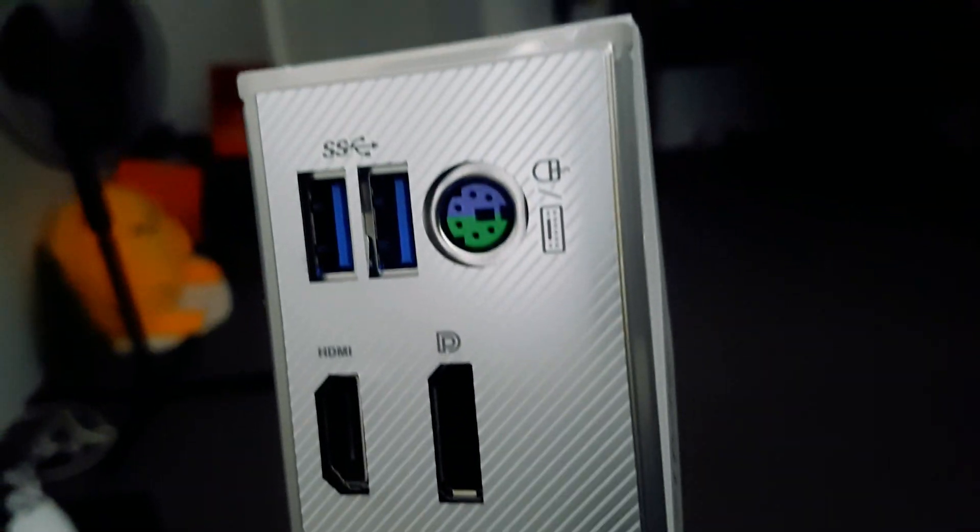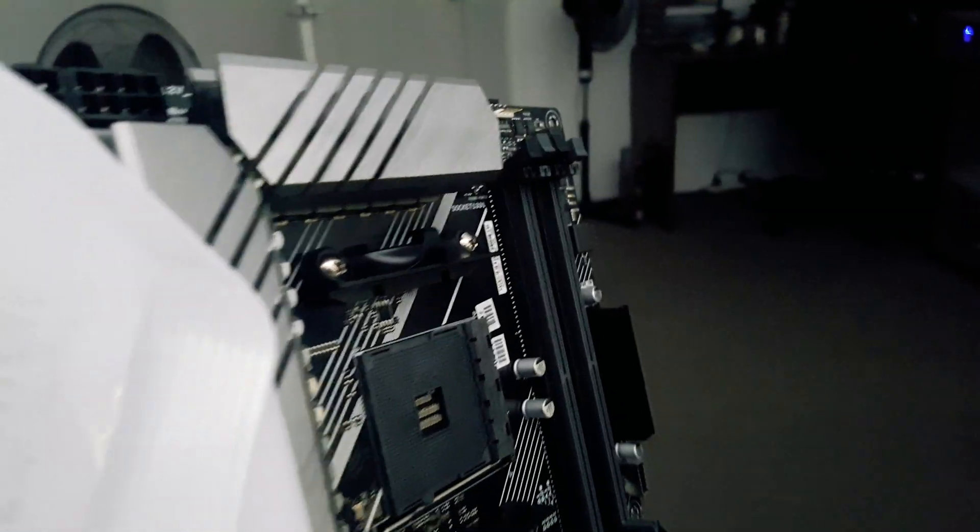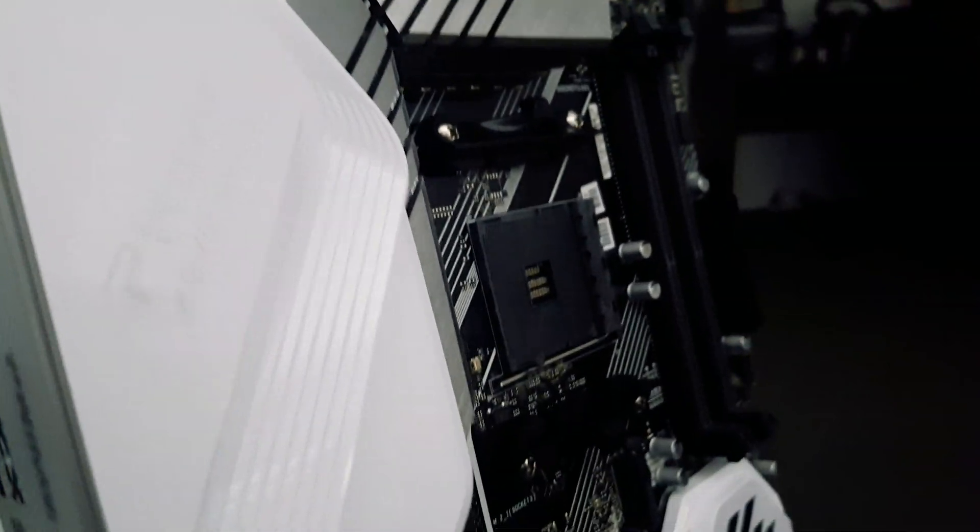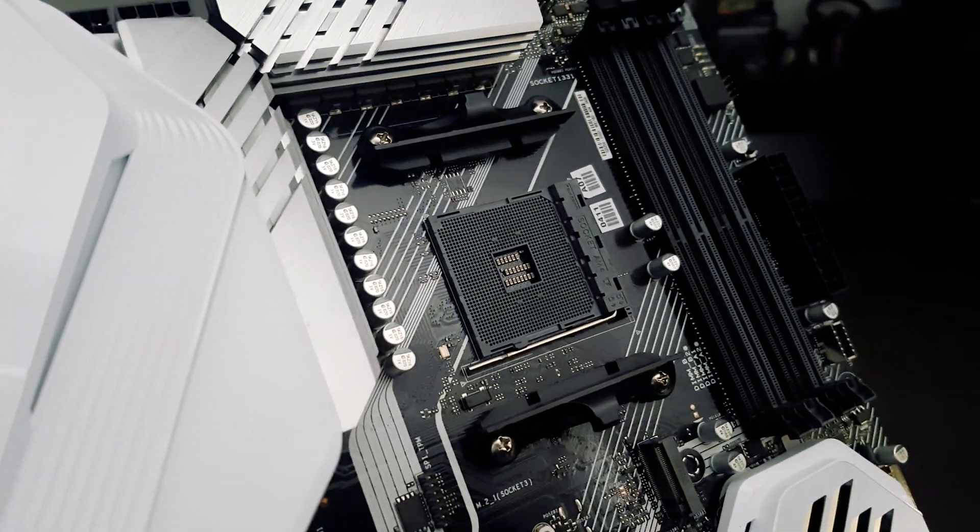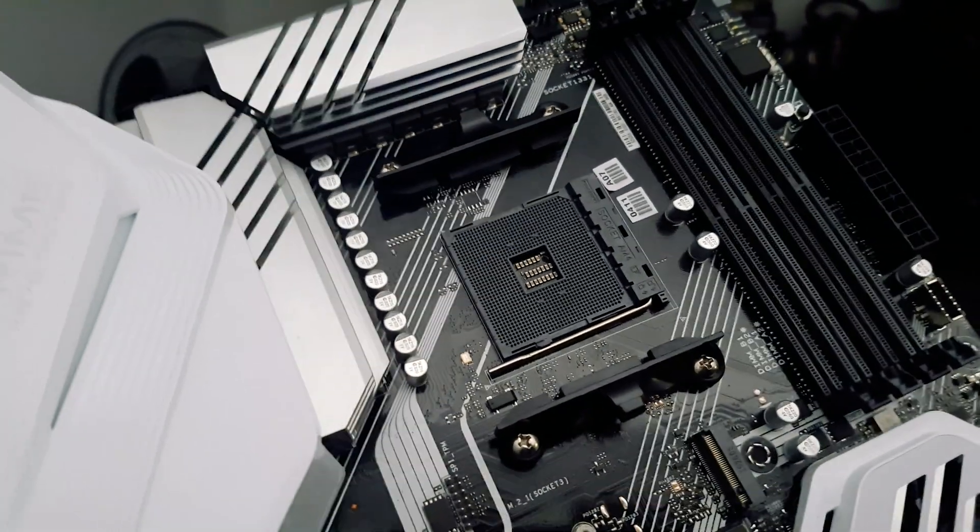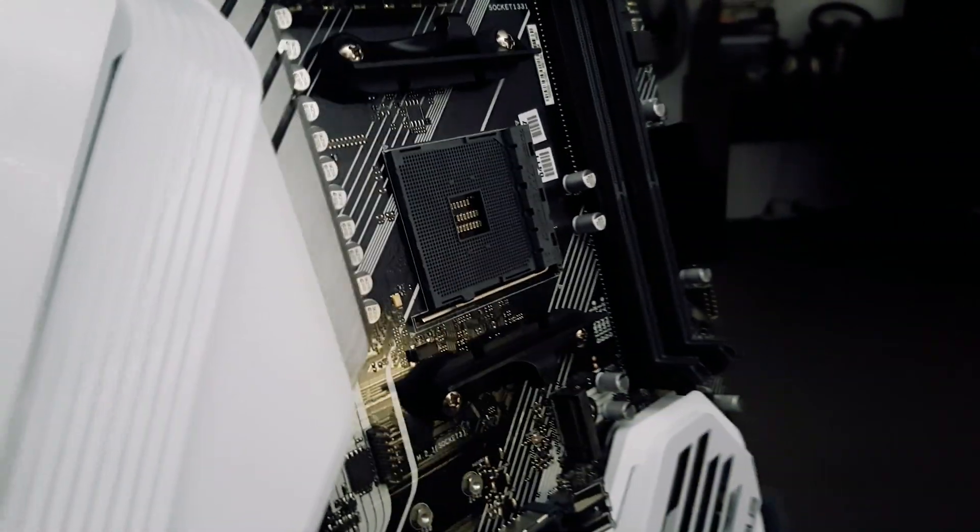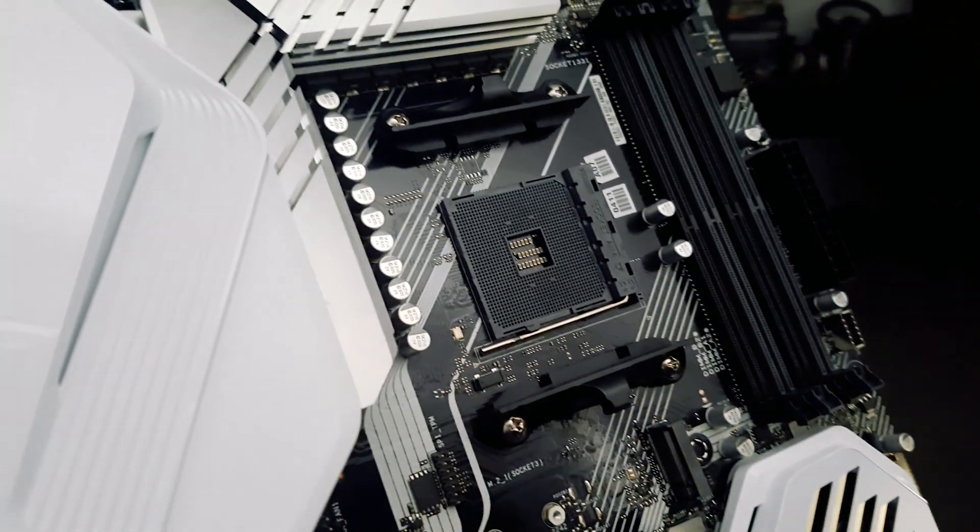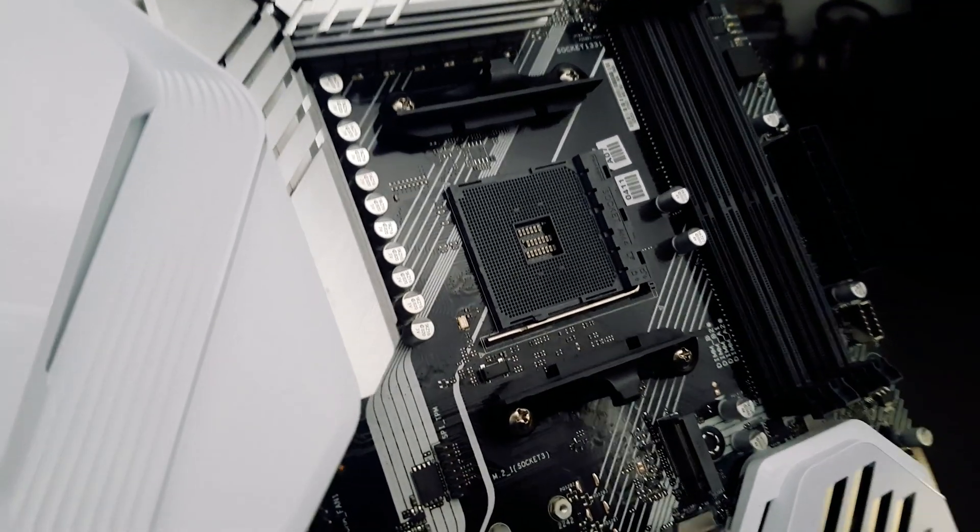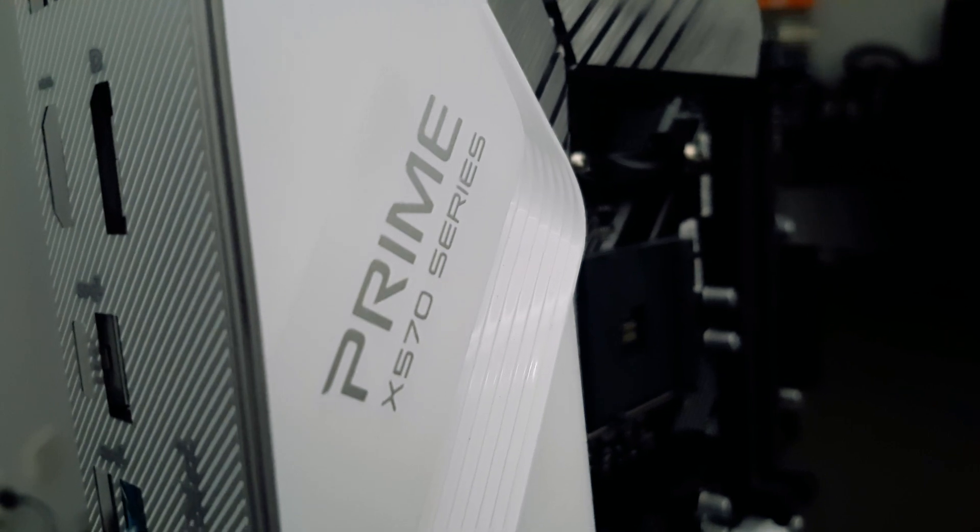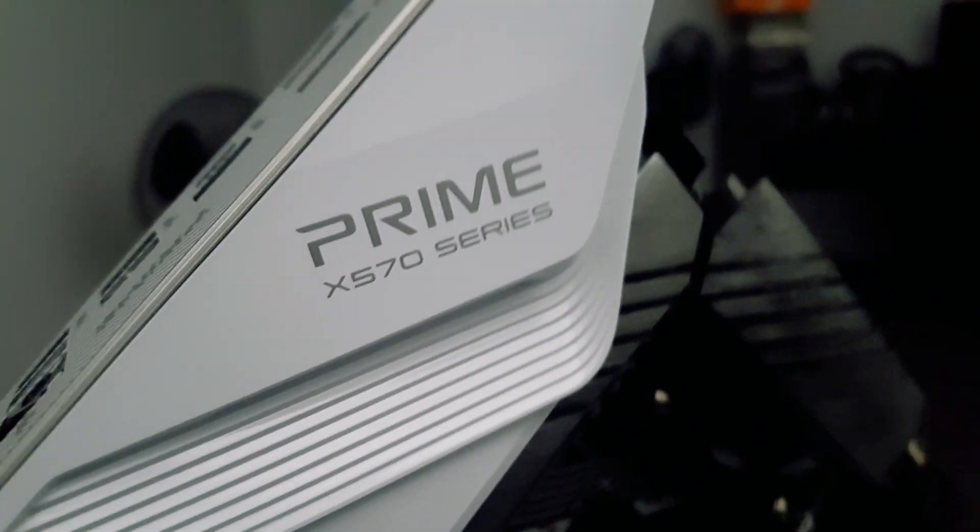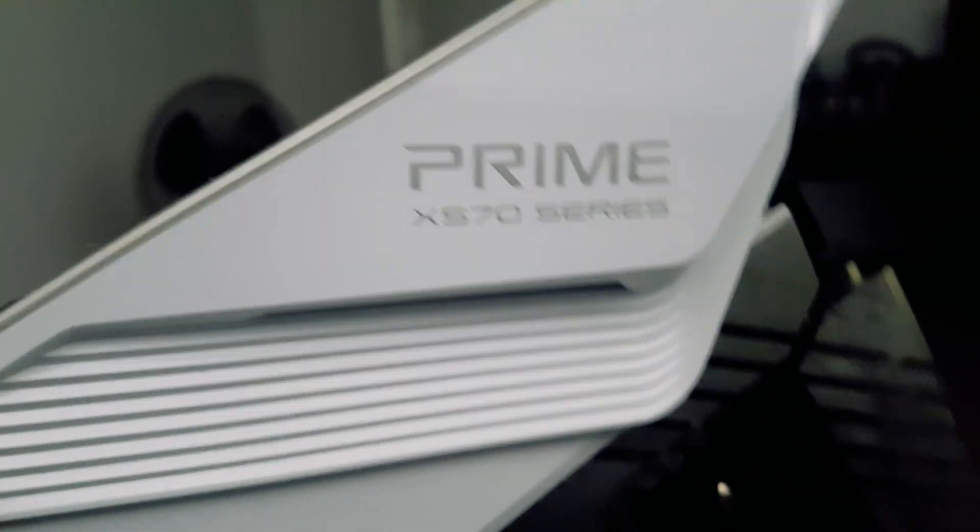It also includes two M.2 ports, one of them with a heatsink cover, which is what I'm going to be using. Also included was the back panel with a pre-mounted backplate and a bunch of everything, really, including some USB 3.2 Gen 2s, which is kind of cool.